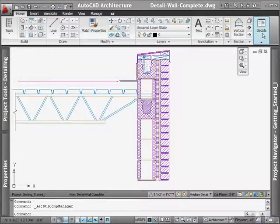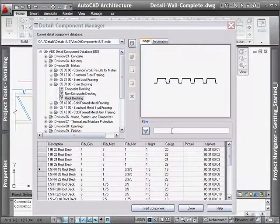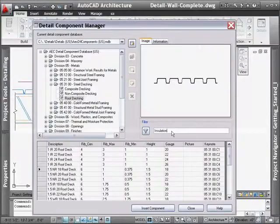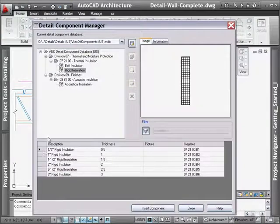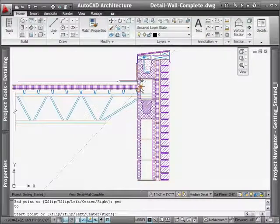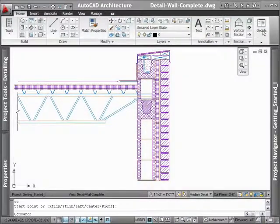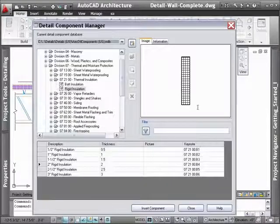Furthermore, making modifications is just as easy. Using the Properties Palette, existing detail components can even be replaced for new ones on the fly, reducing the need to erase and redraw.